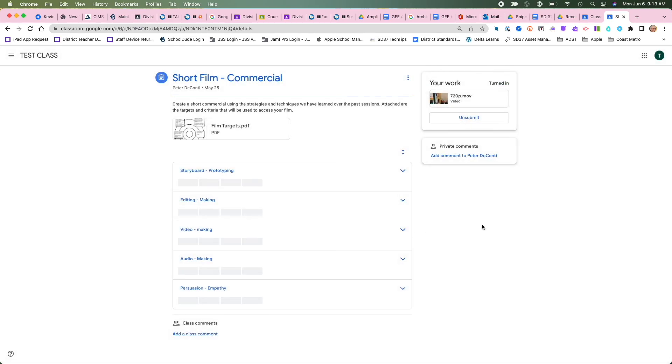And now it's been submitted. And a teacher can now view whatever you've turned in.